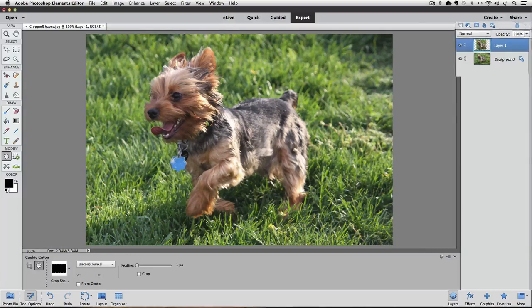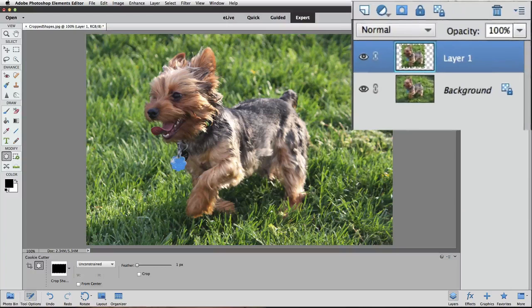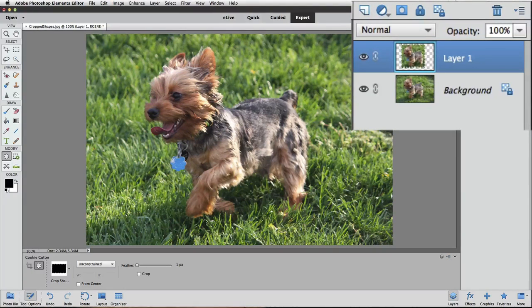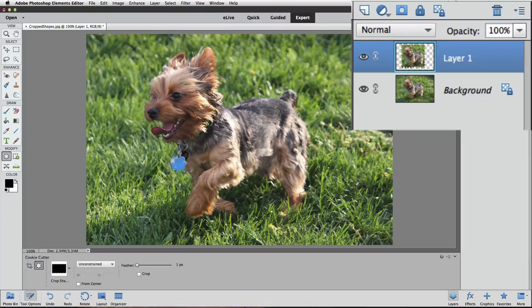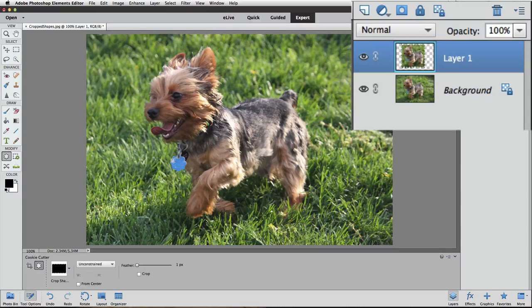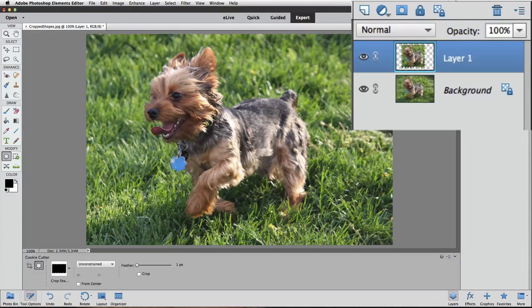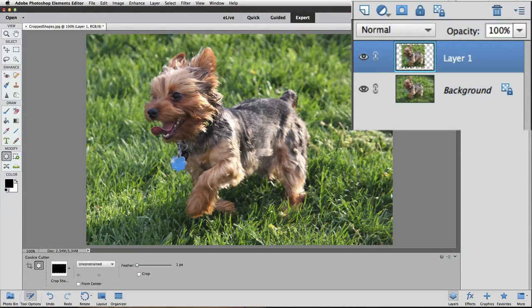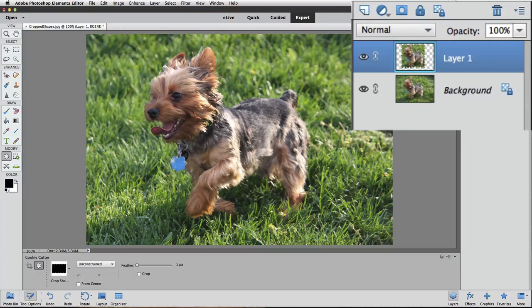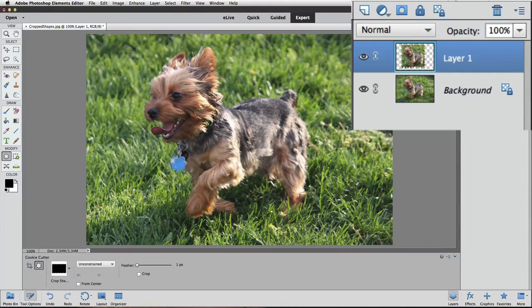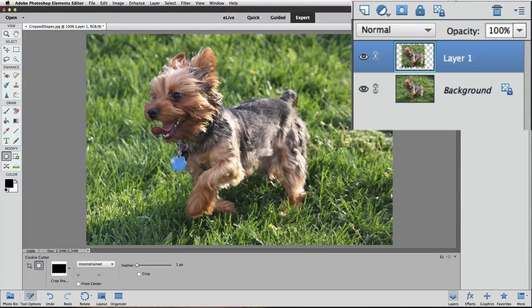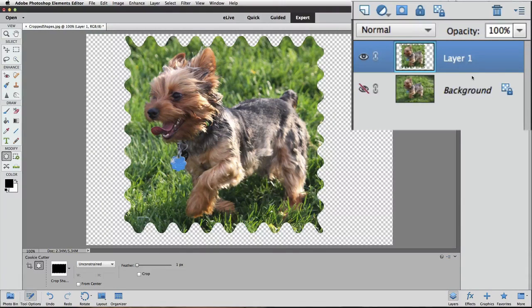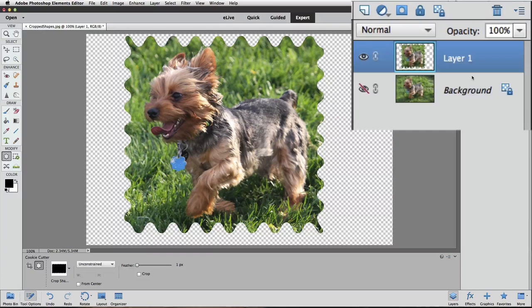Look over in the layers panel, and you can see our change has been applied to layer one. That gray and white checkerboard pattern on layer one is Photoshop Elements way of showing transparent areas. We can't see our change in the active image area. That's because we see the background layer showing through those transparent areas of layer one. Let's hide the visibility of the background layer by clicking on its eye in the layers panel. Now we just see the contents of layer one in the active image area.